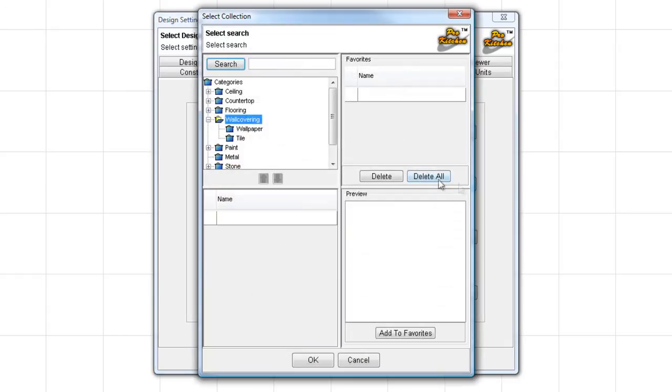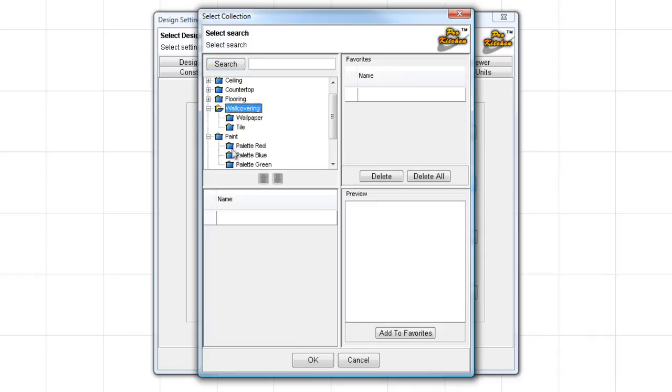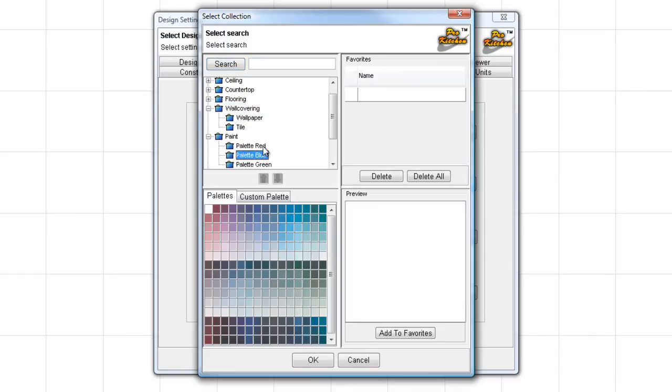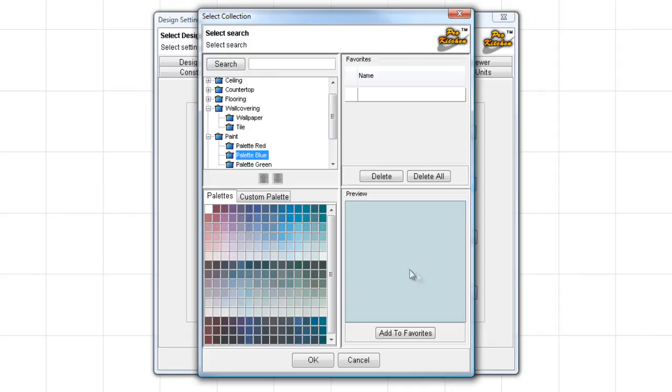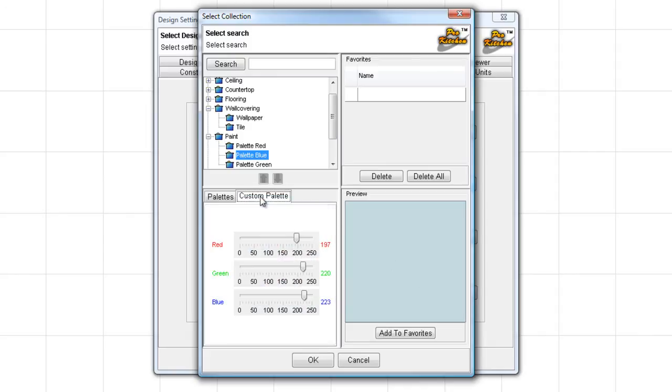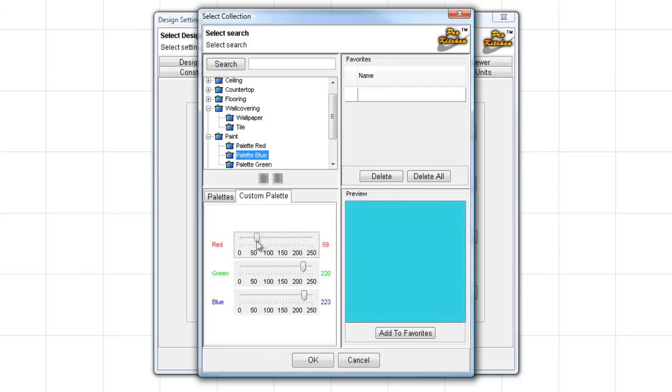Wall covering, same thing. I'm going to choose a paint. I'm going to go to the blue palette and let's say we just pick something like that. Now, say this is close but not quite perfect and you want to adjust just a little bit. You can come in here to the custom palette. Here you can adjust this guy all over the place.